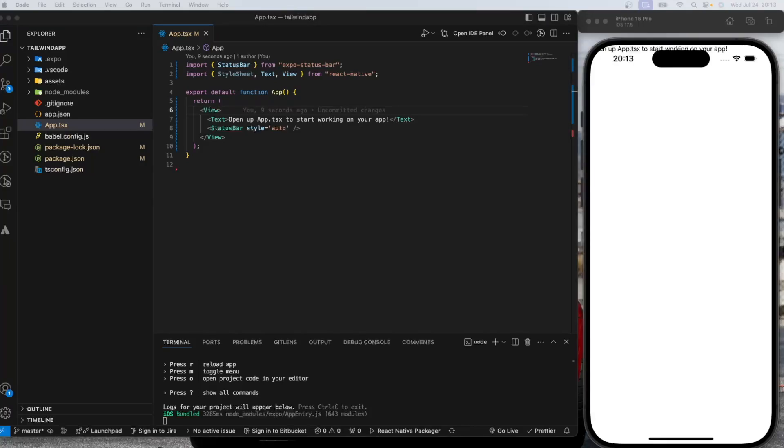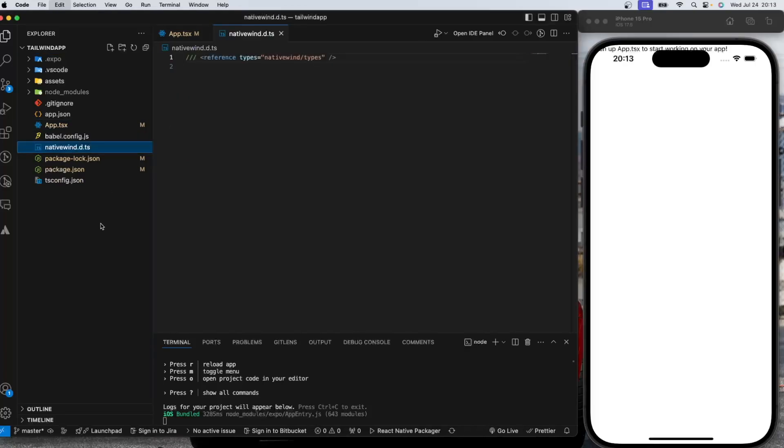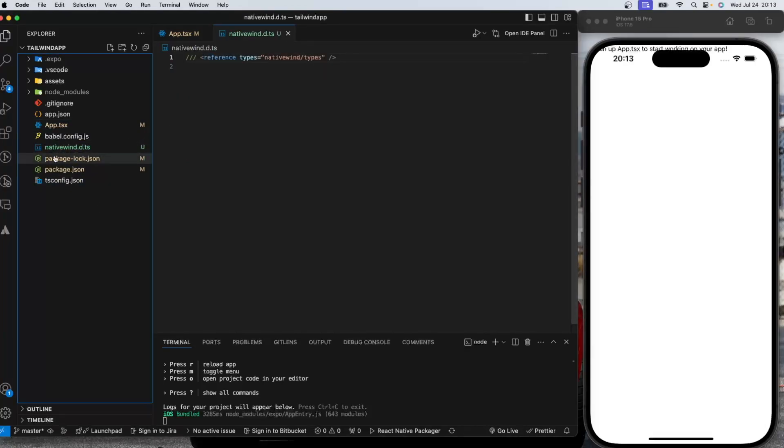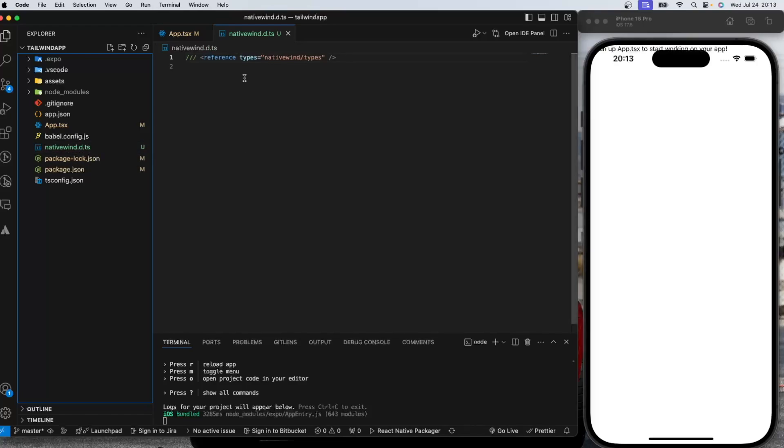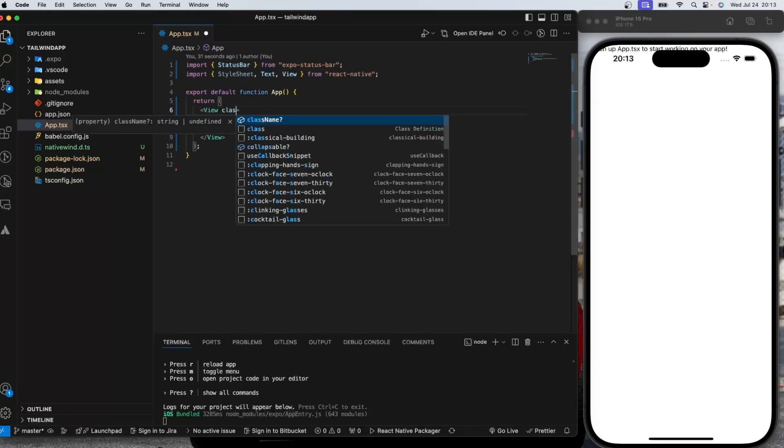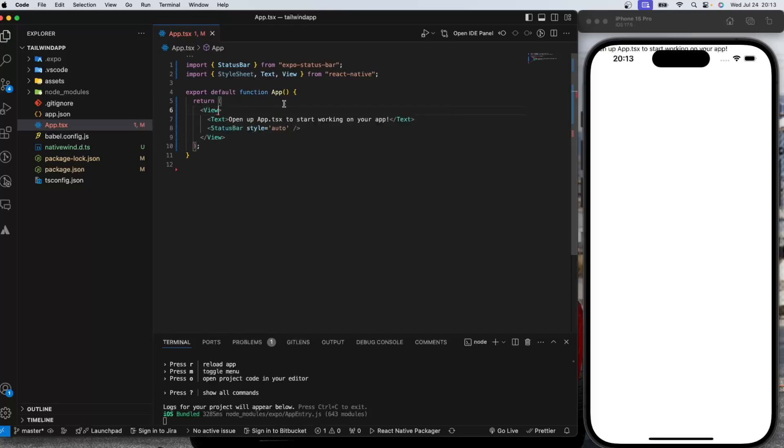So in order to fix this problem, you need to have this nativewind typing reference. You can create this nativewind.d.ts file and write this down. And once you do that, the class name will be starting to suggest it by VS code.